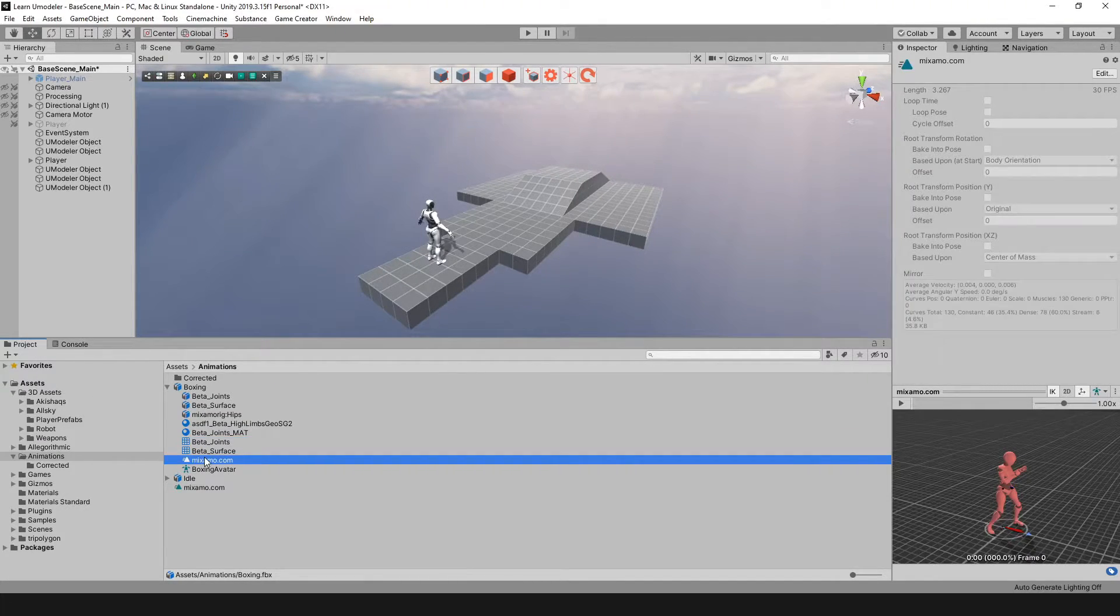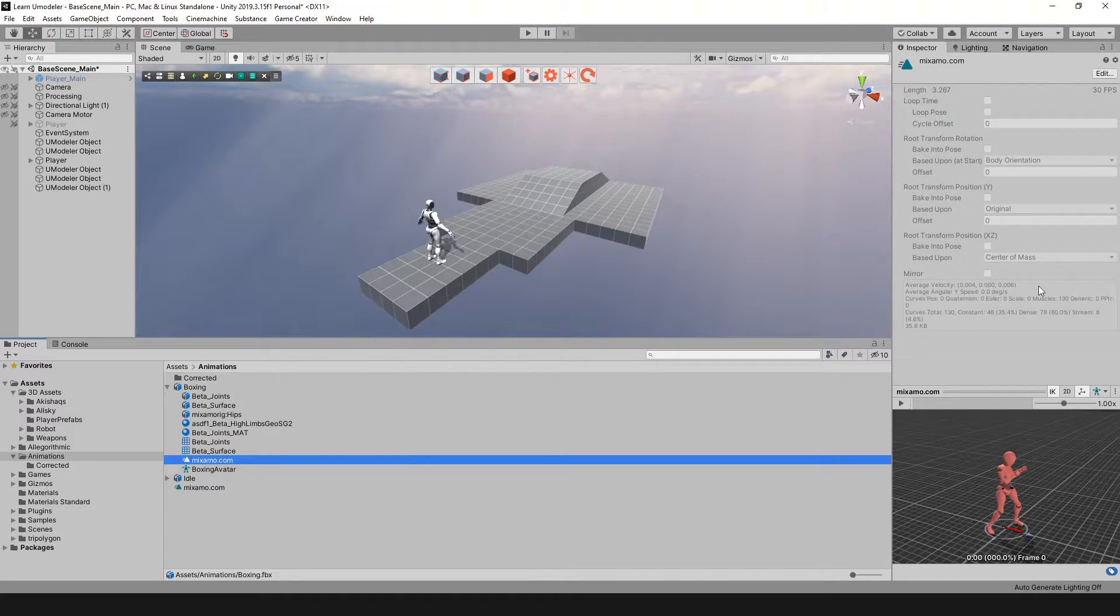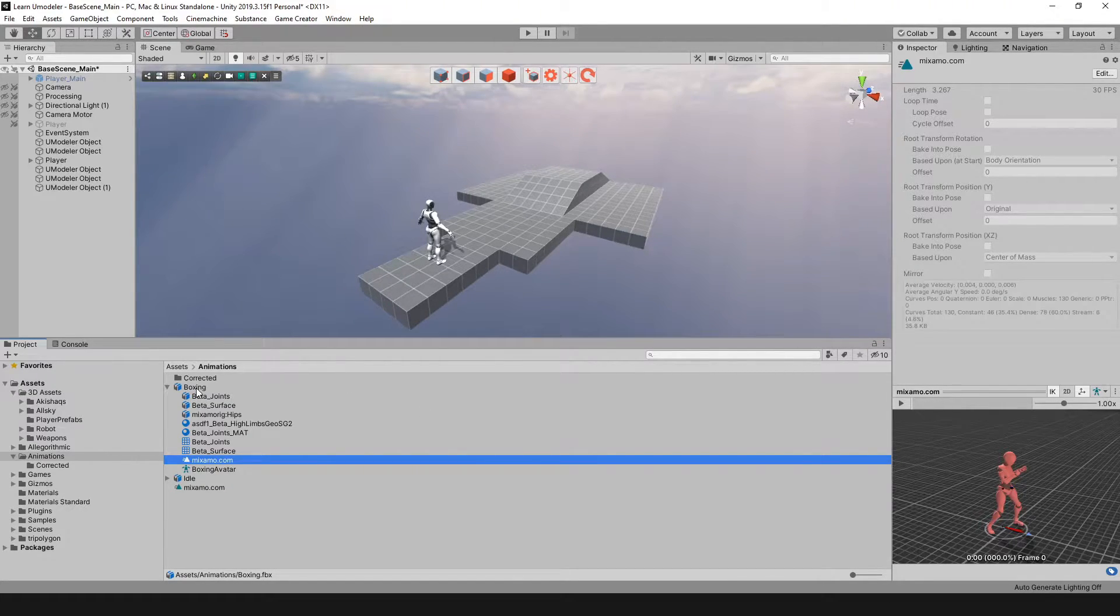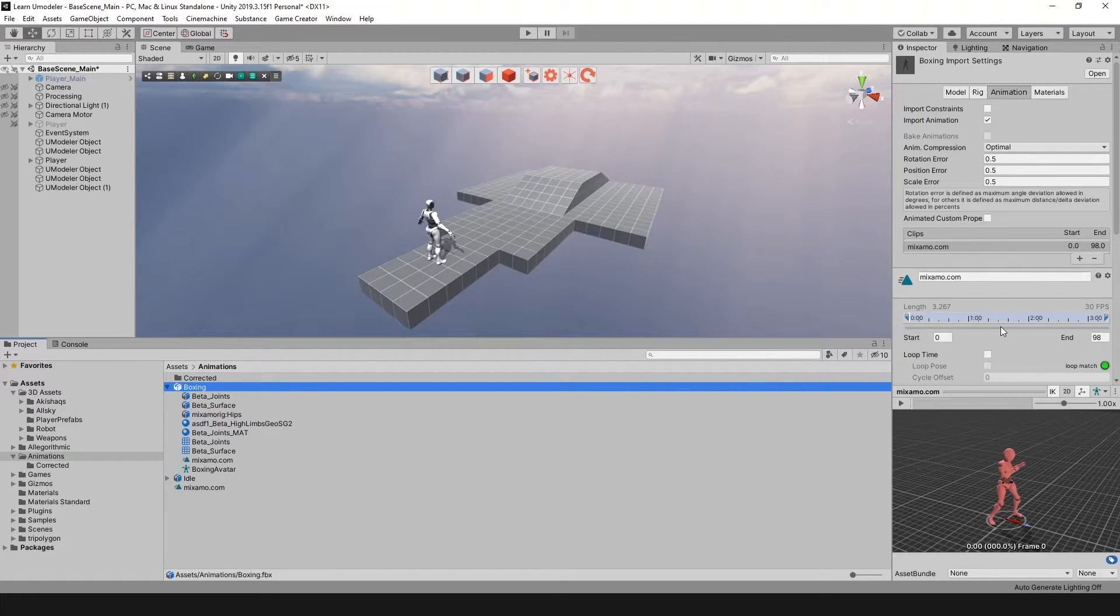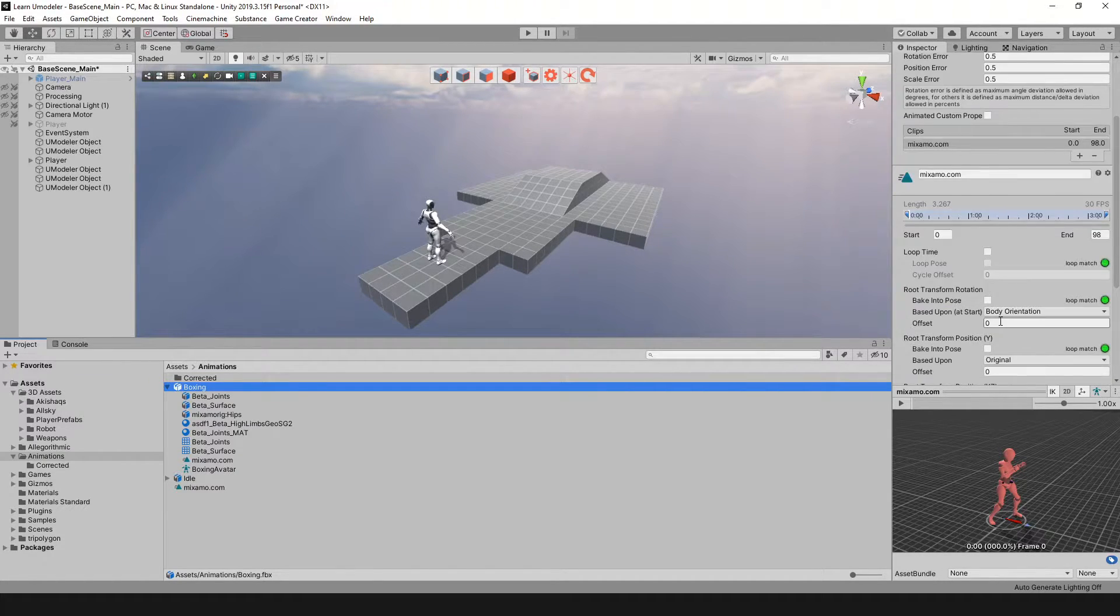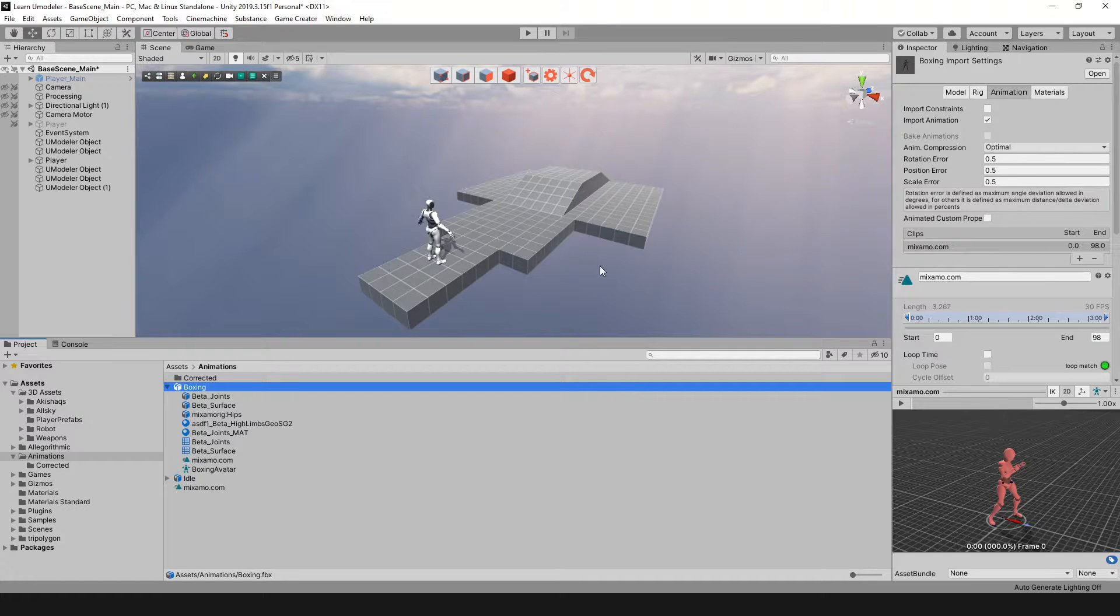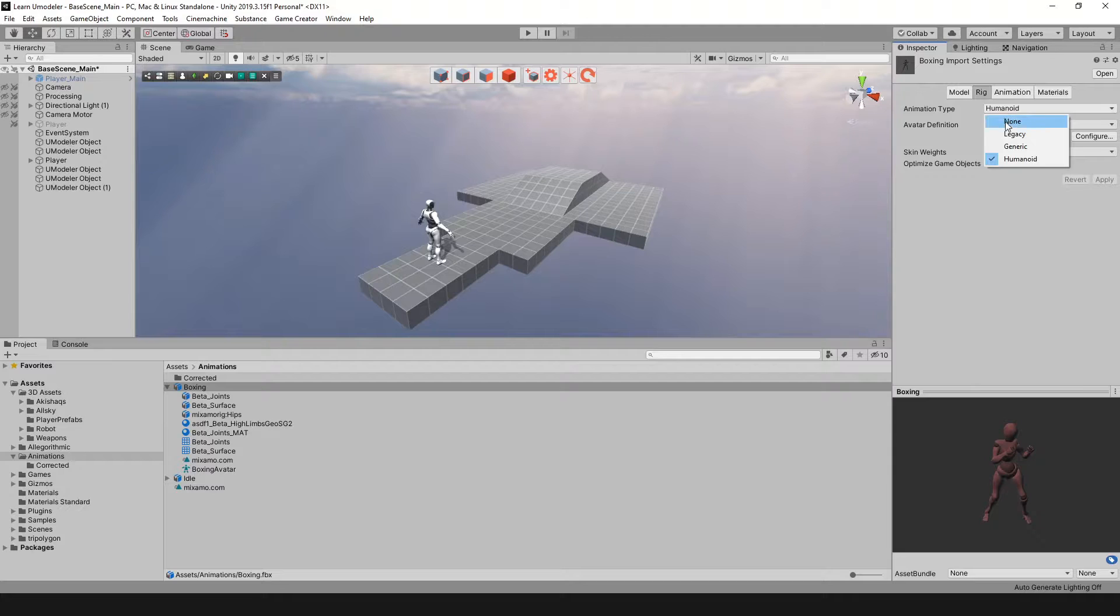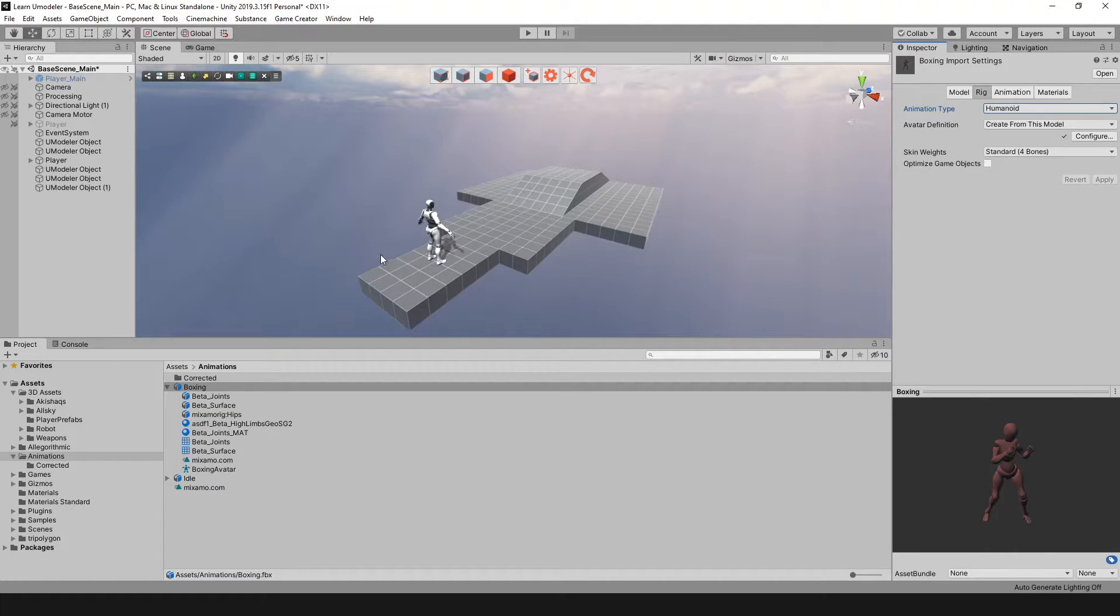The animation is going to be this one listed here - mixamo.com. If you click on it, you're going to see it's completely grayed out. But if you click on the actual FBX file, this is where you can make some changes. The first change you want to make - when you click on rig, you're going to want to change this from generic to humanoid.